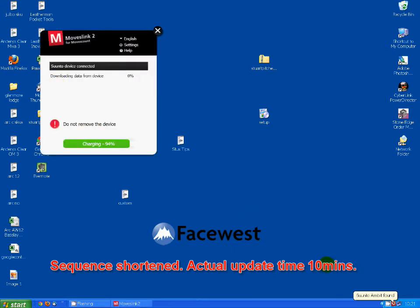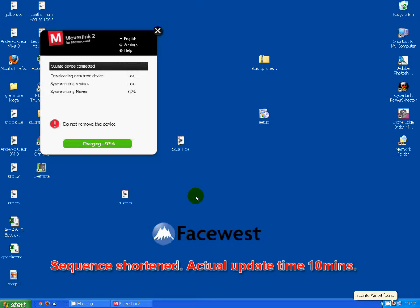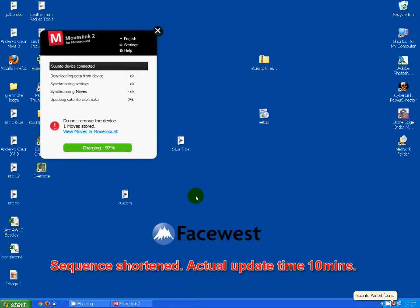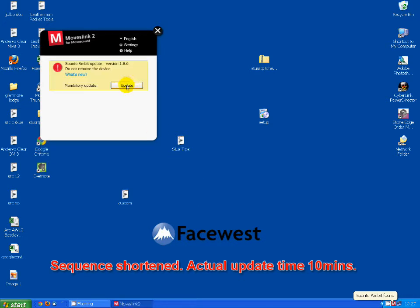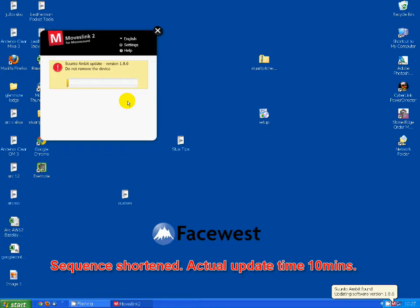To update the software on your Suunto Ambit, just connect it to the data cable as usual. After downloading Movescount and synchronizing the watch through Moveslink, it will tell you there's a mandatory update. Click update and it will automatically change the software.